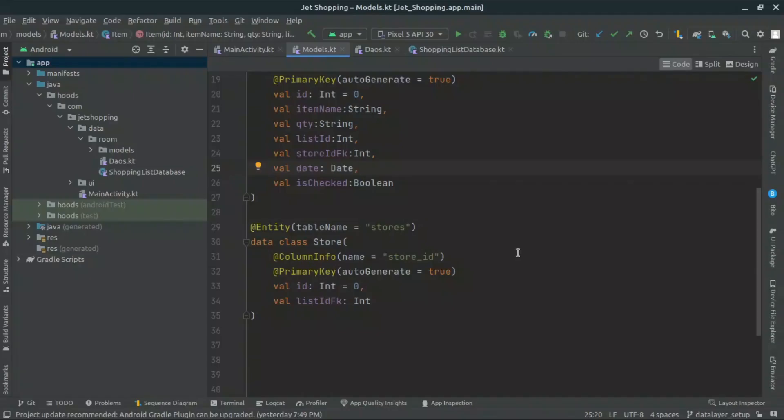So in this coding tutorial, we'll show you how to use type converters to seamlessly store custom data types. So without any further delay, let's get started.